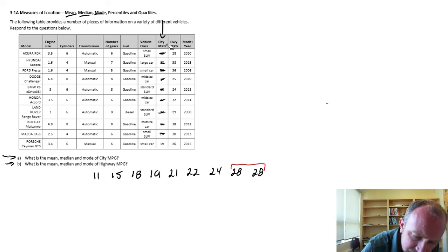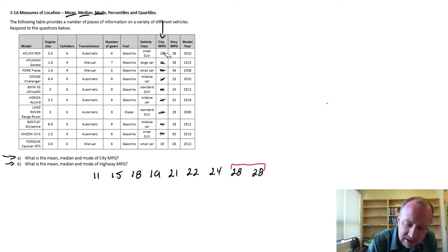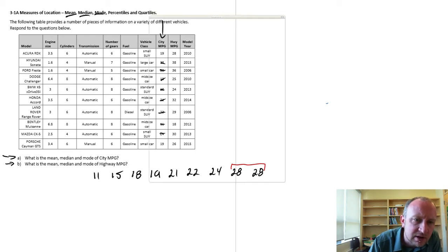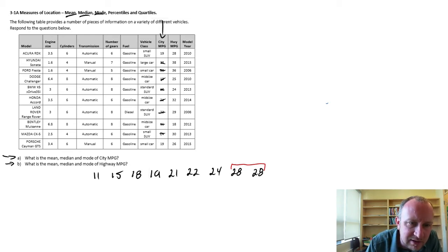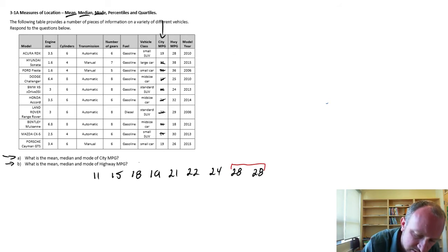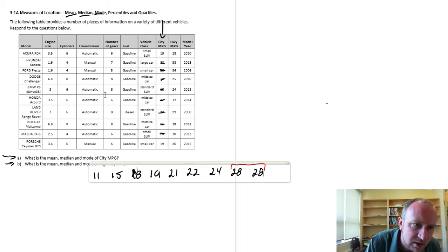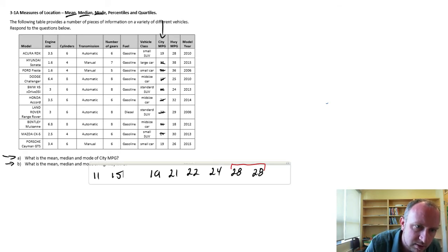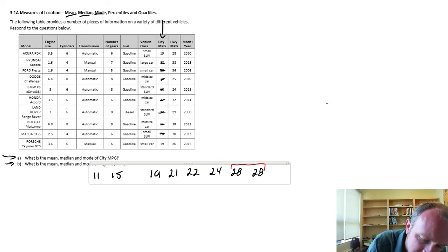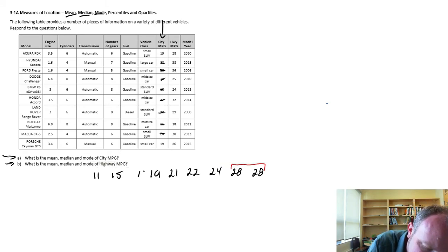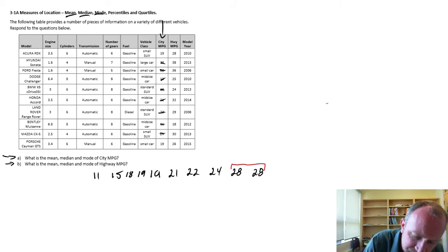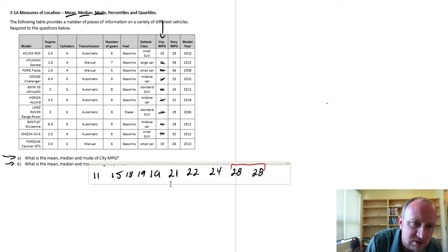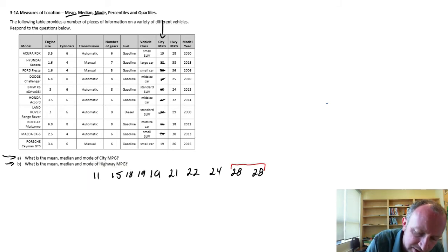There's a 19 and there's a 19. So let me squeeze in, my mistake, let me squeeze in this 19. So here's a 19 and I'll put that 18 back.